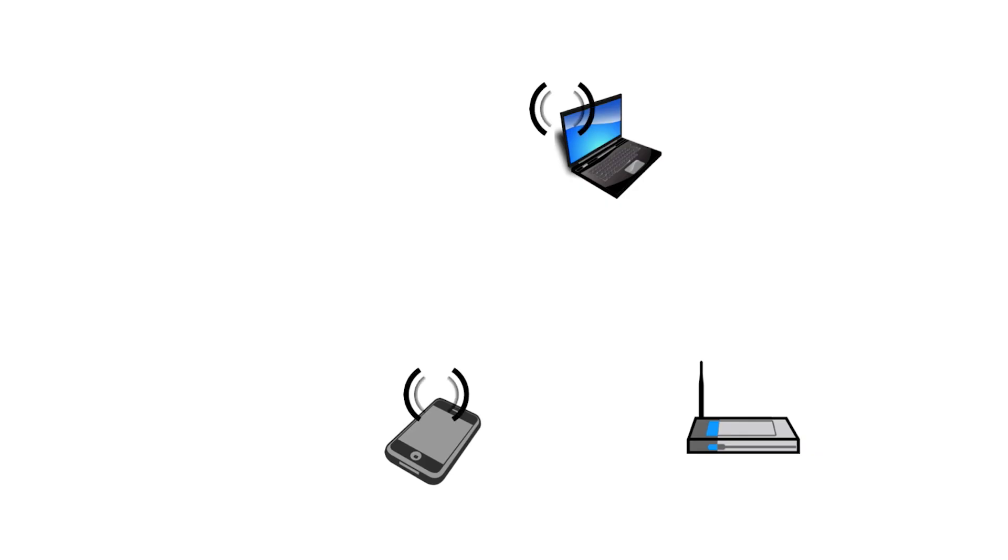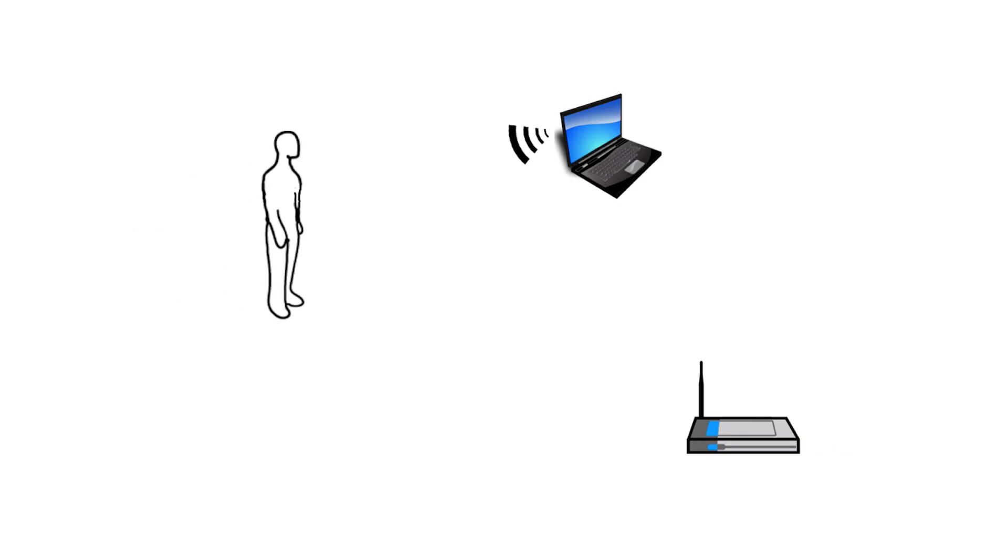WeSee works by leveraging wireless signals like those from Wi-Fi enabled devices around us. The signals reflected out from the human body can be analyzed to detect human motions.